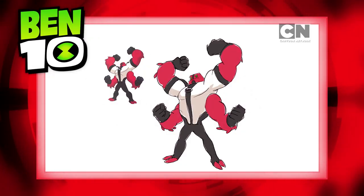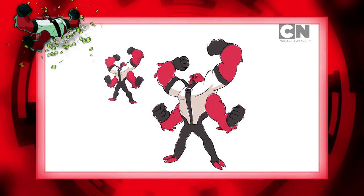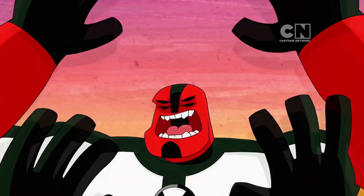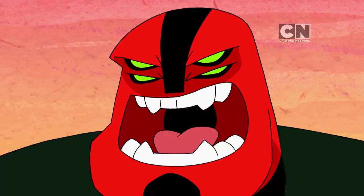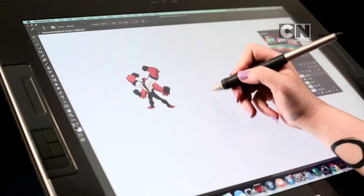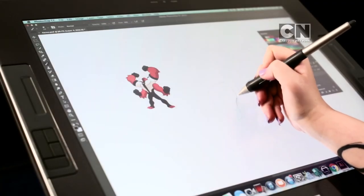Are you ready to learn how to draw Forearms, the most powerful alien from Ben 10? Whatever, time to throw stuff! Well, grab your pencils and let's draw!